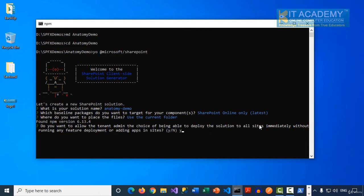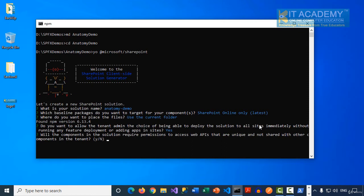When we select yes, we don't have to install this app in our SharePoint tenant site collections — it will be available by default and usable in pages. If we select no, we have to install the app in the corresponding site collection before using this web part on a page. I'm intentionally going with yes. The next question asks whether components in the solution require permissions to access APIs unique and not shared with other components in the tenant. If you say yes, your SPFX solution will be called an isolated web part.